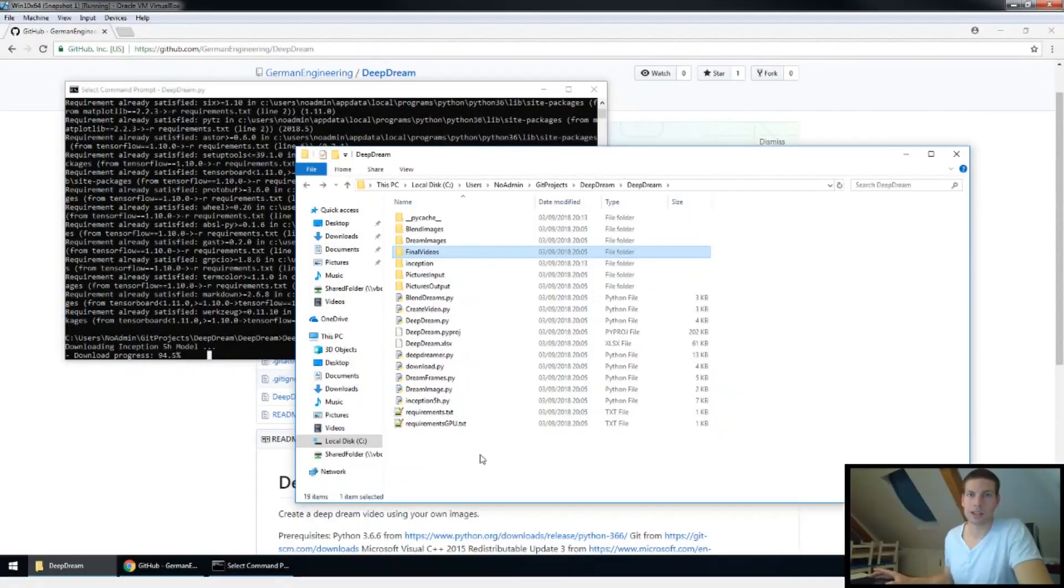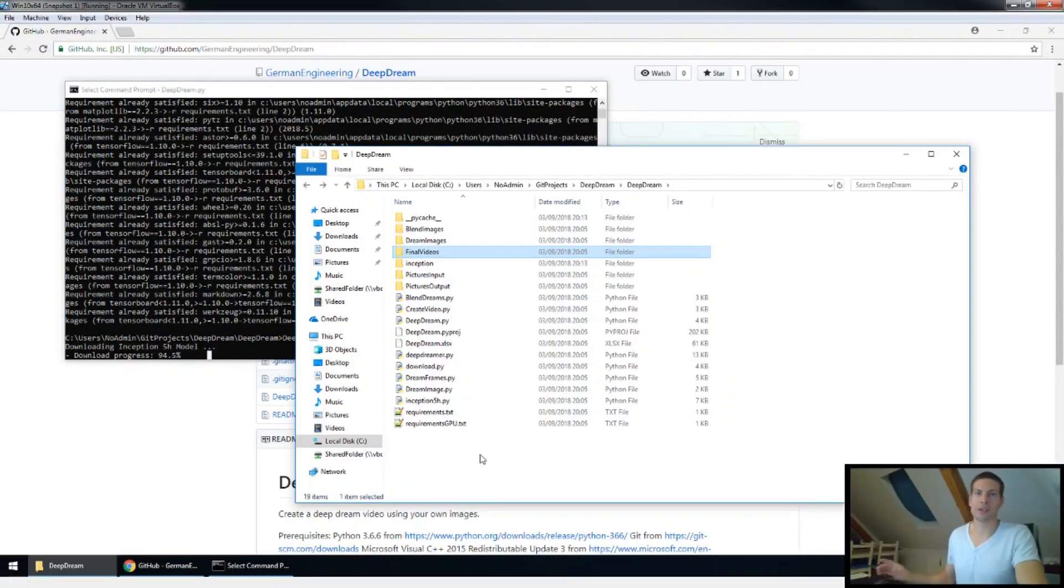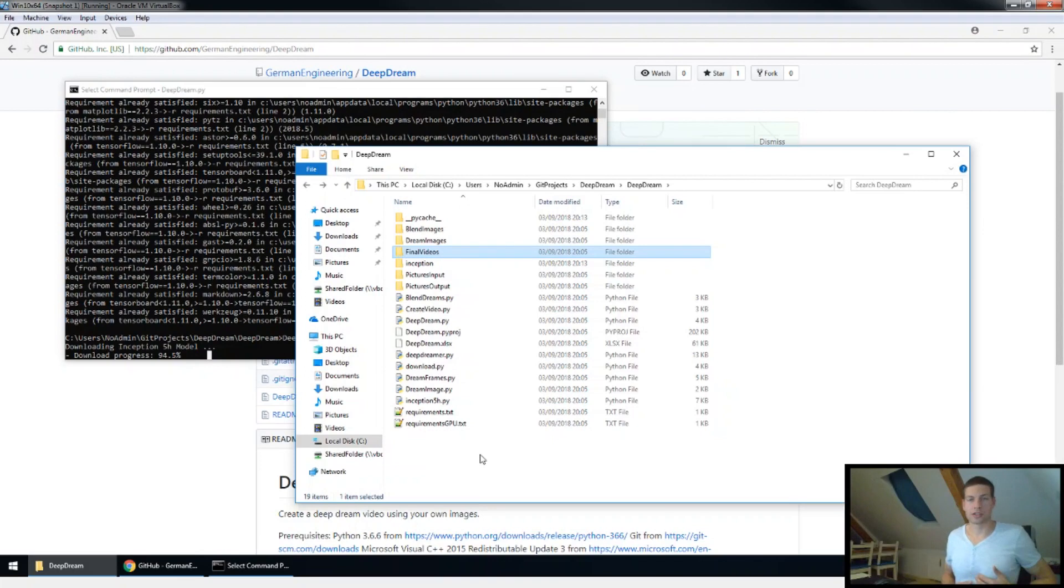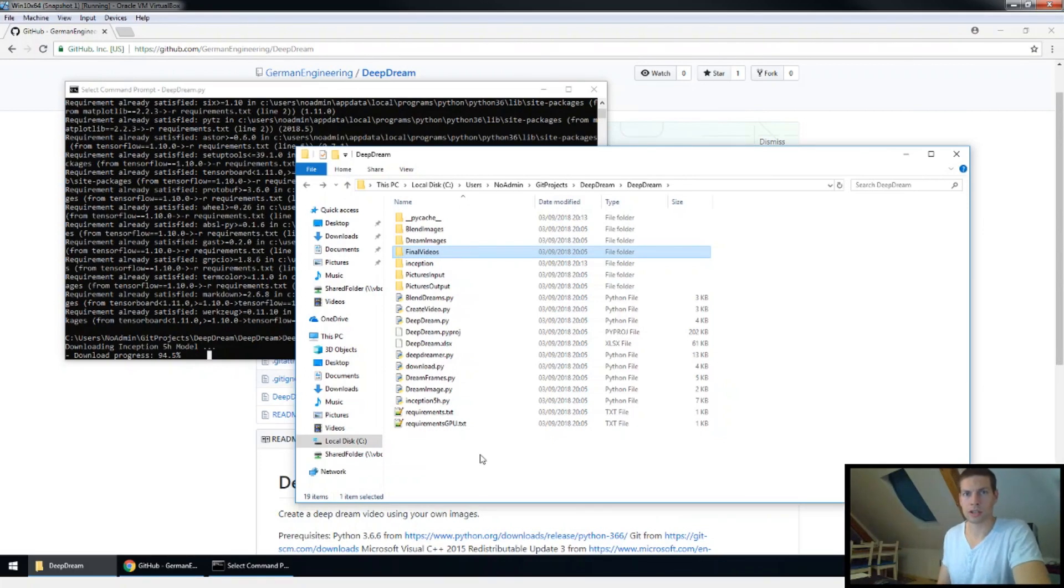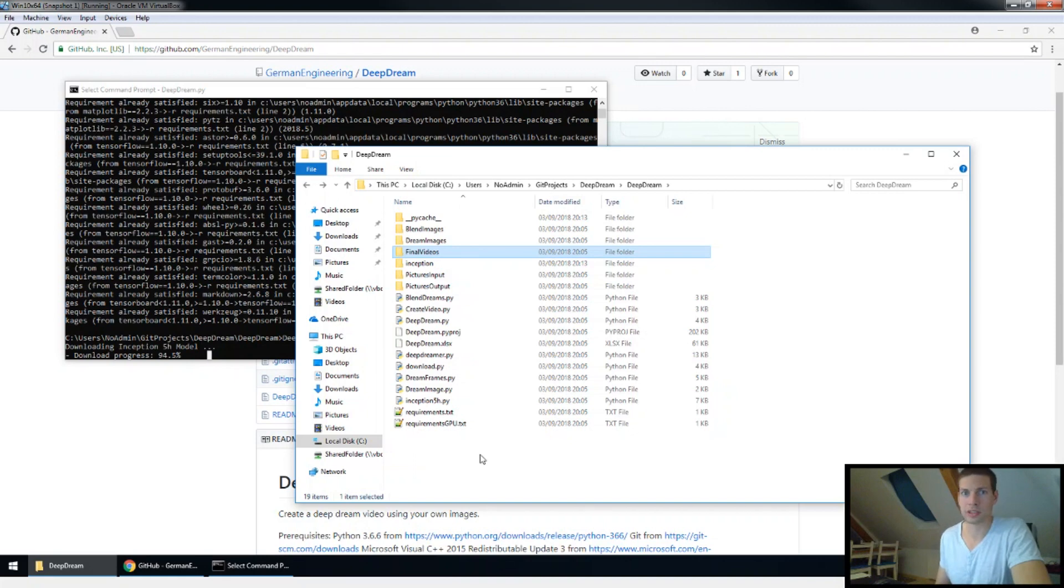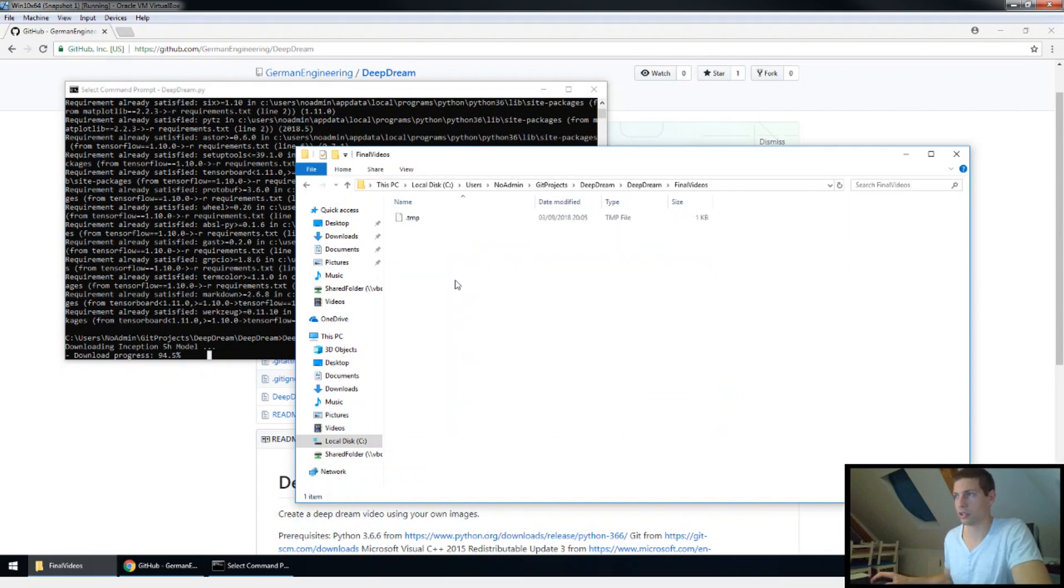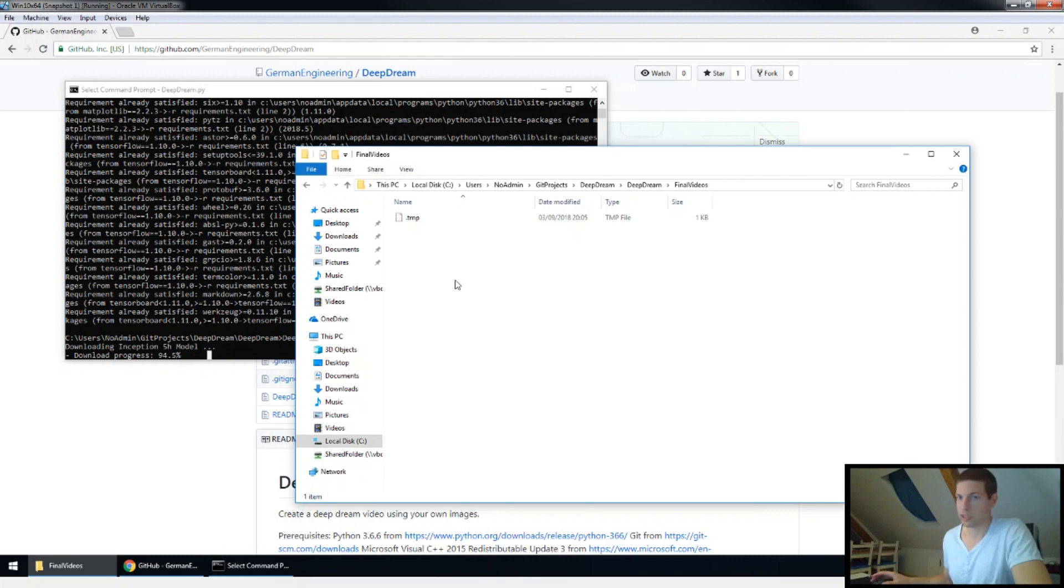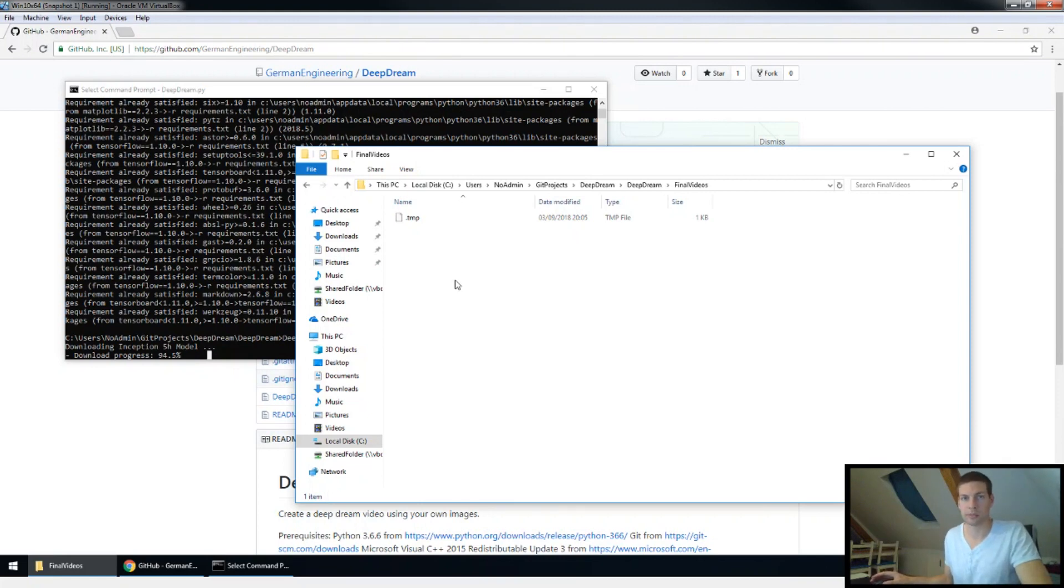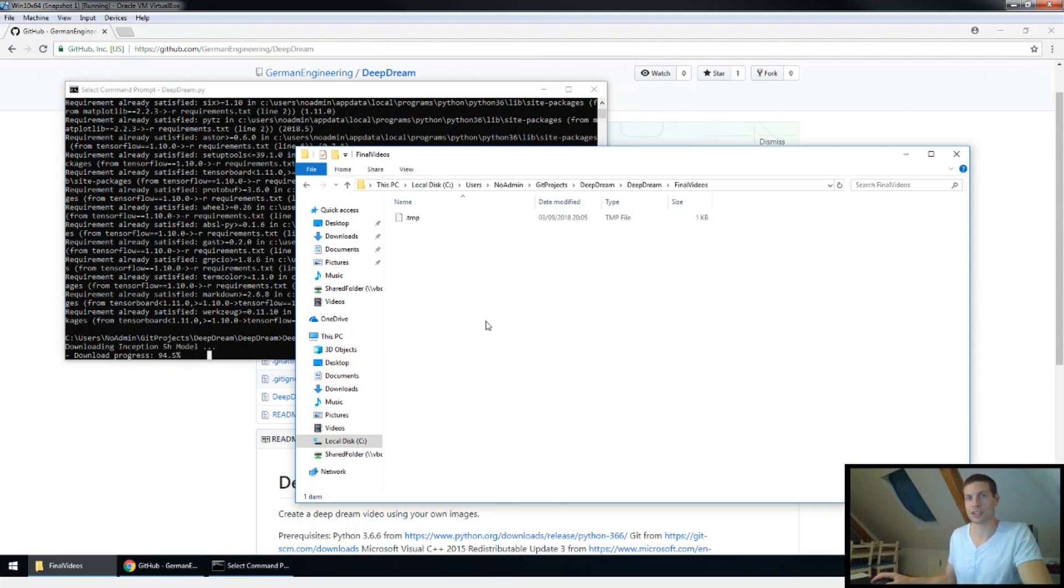And that's already it. So just let the program run for a while. After it's done, it will prompt you a console message saying successfully finished and then you can go ahead into the final videos folder and check out your own deep dream video. Thank you very much for watching. If you have any suggestions for improvement or any other comments, please let me know. Otherwise, thank you very much and have a nice day. Bye.